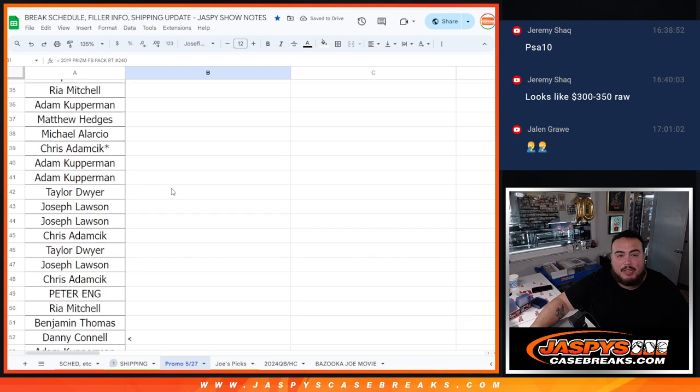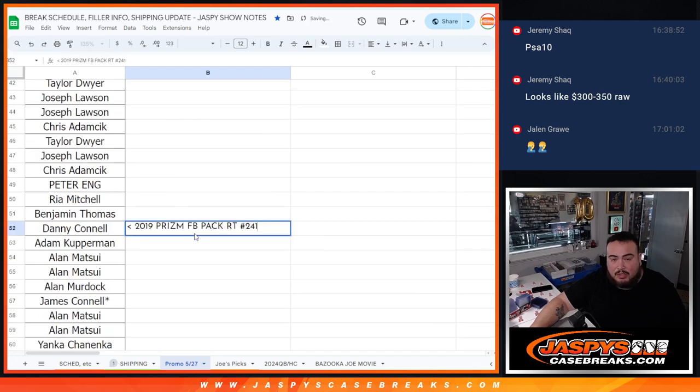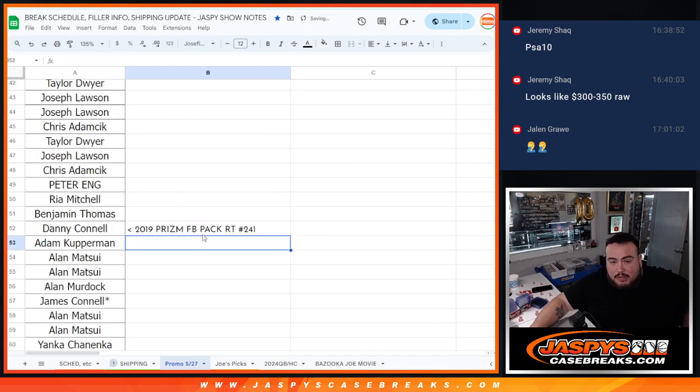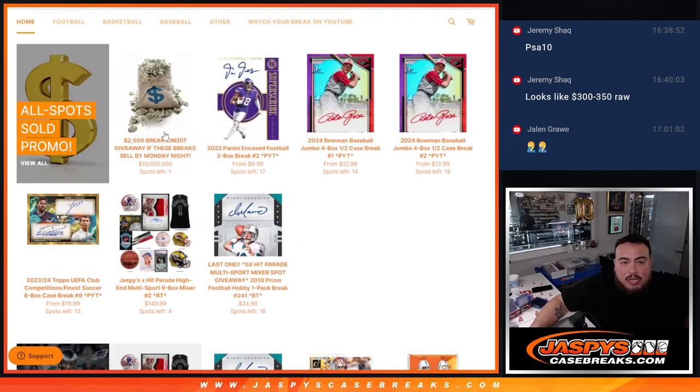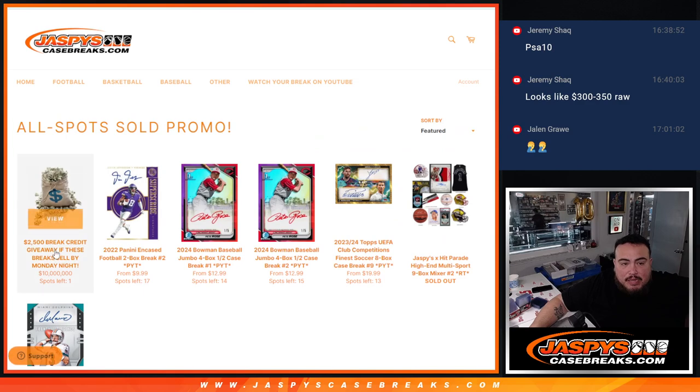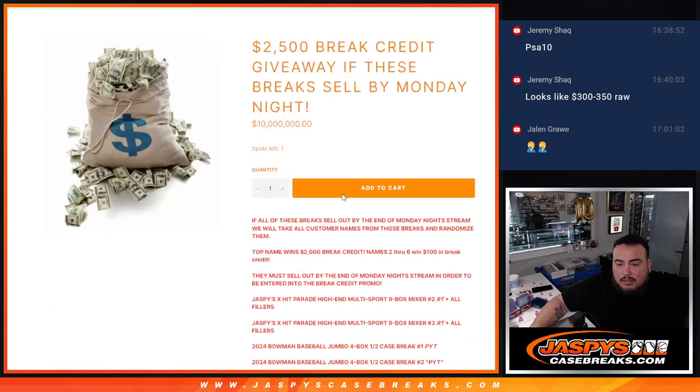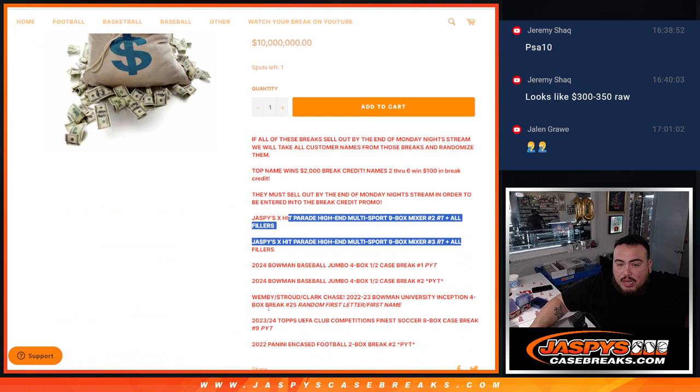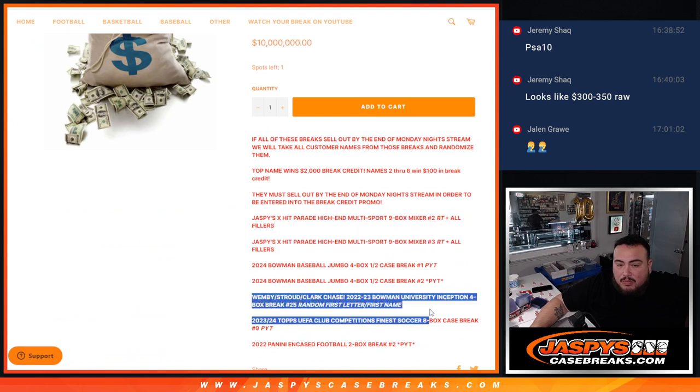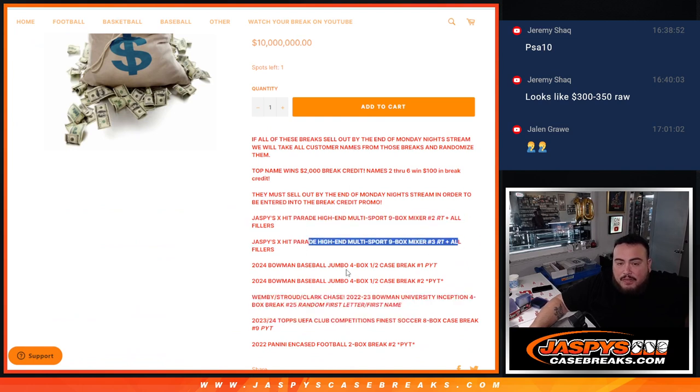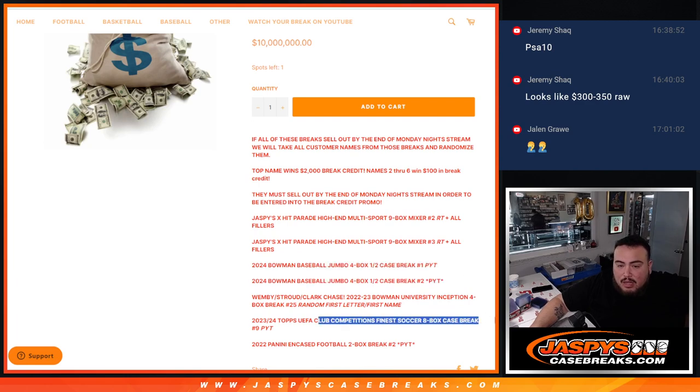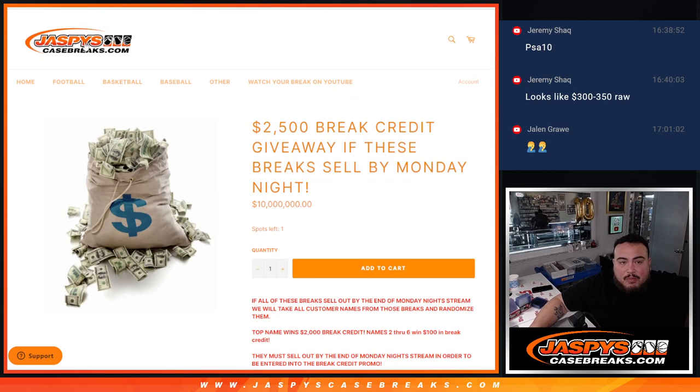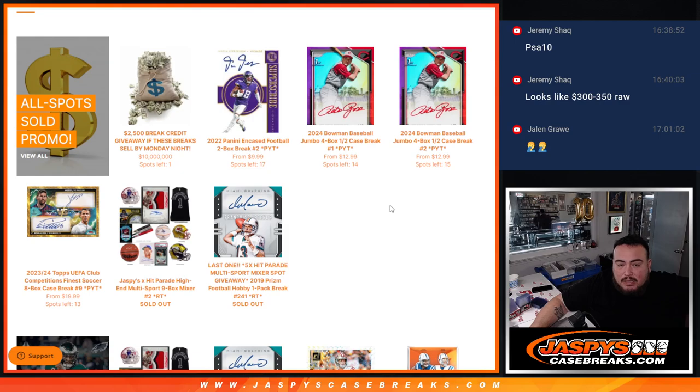And like I said this was Prism Pack number 241 and like I mentioned before too guys, we do have to do another one of these so it'll be Pack number 242 for the next break. So check out the promo tab, I think it's very doable guys. We already finished off this one here so we can scratch that one off, we're going to finish off number 2 so just number 3 in the fillers Bowman Baseball 1 and 2, UEFA and Encased which I feel like we have plenty of time guys for those next 3 days. So appreciate it guys, thank you.